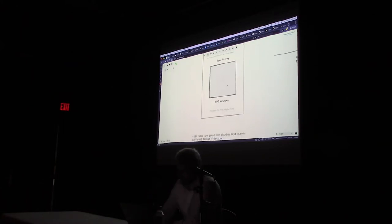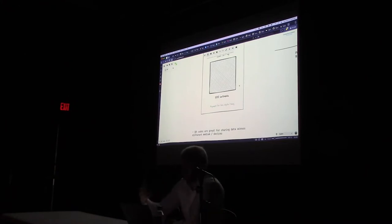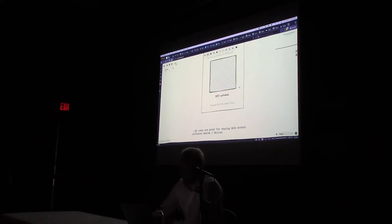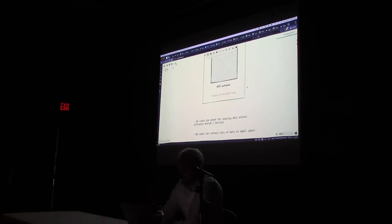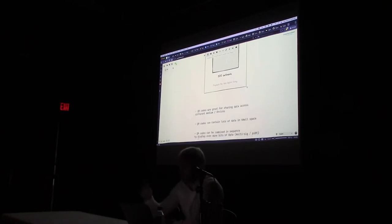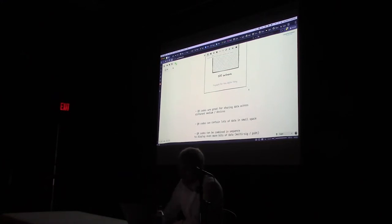Why does it work so well? First, the QR code. You transfer a lot of information from devices — there's a lot of information inside of this QR code, and by scanning it your phone receives all that information just like that. QR codes are great for sharing data across different devices. You can also combine QR codes — if you've ever used PSBT or anything like that — and they can flash one after the other so you can move a lot of data across different devices.